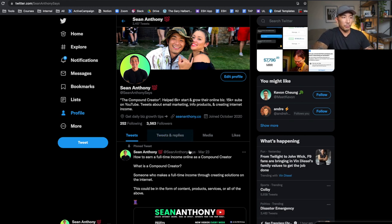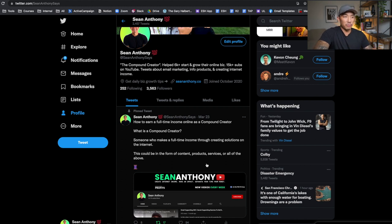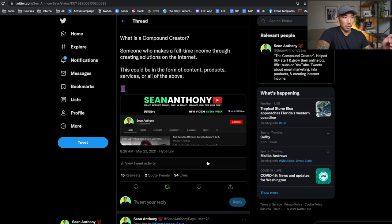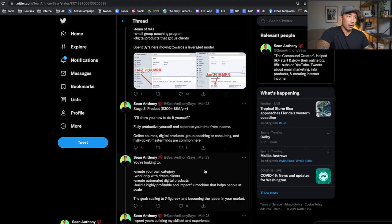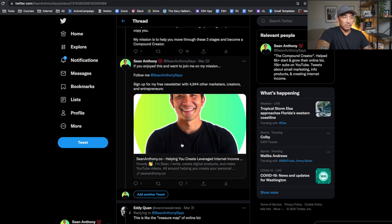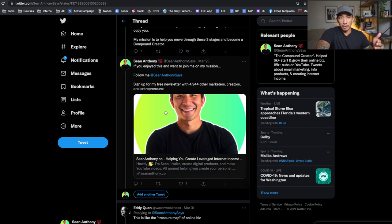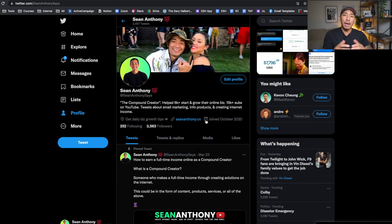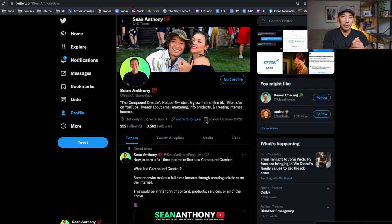The last area is your pinned tweet. I like to use the pinned tweet as a background story — where have you been and what's been your journey to doing what you're doing now. If you click on my pinned tweet, it talks about my experience in online business, how I got started, how I grew, and where I am now. At the end, there's an invitation: follow me, and sign up for my free newsletter. At that time I had 4,944 people on my email list; now I have around 6,900. That's the pinned tweet, and those are the main areas to optimize to turn your Twitter profile into a landing page.